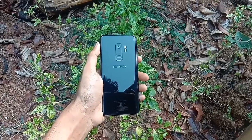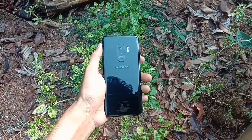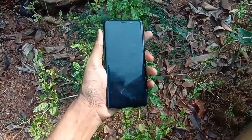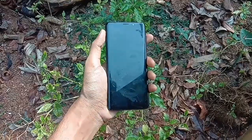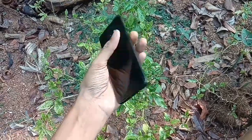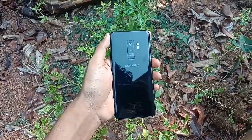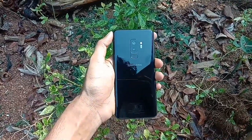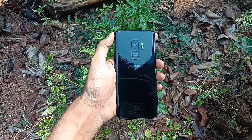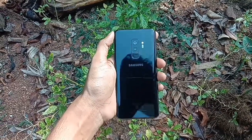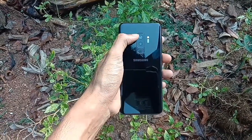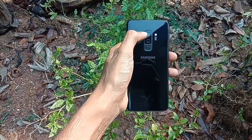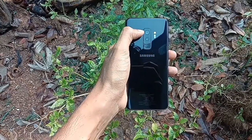Welcome to the YouTube channel Phone Mania. Today I'm having the Galaxy S9 Plus over here — the midnight black color variant. Today I'm going to explain the dual aperture camera of the Galaxy S9 and S9 Plus.